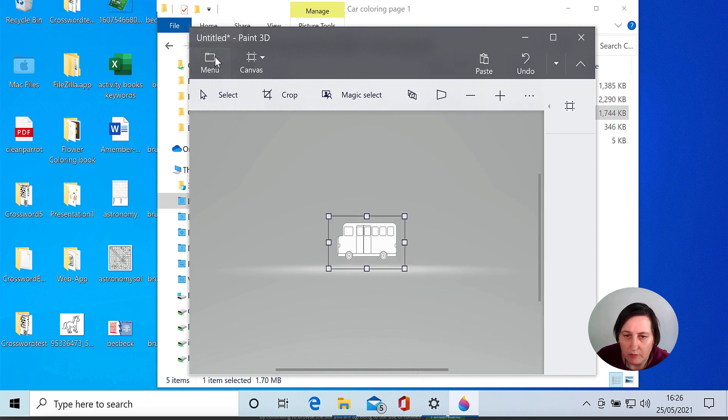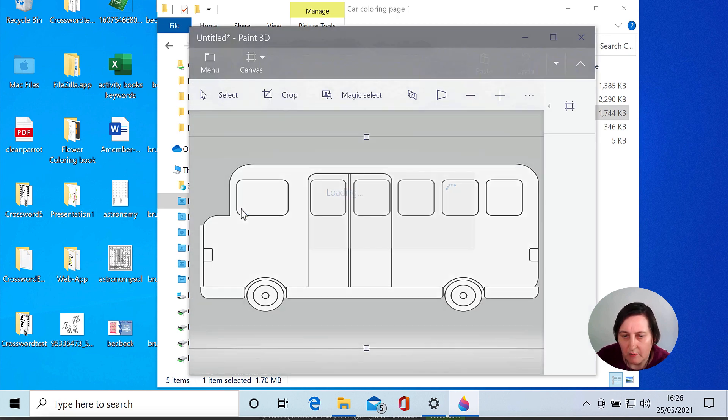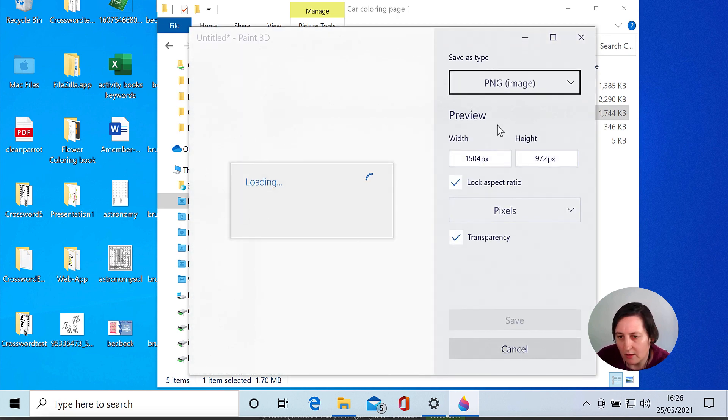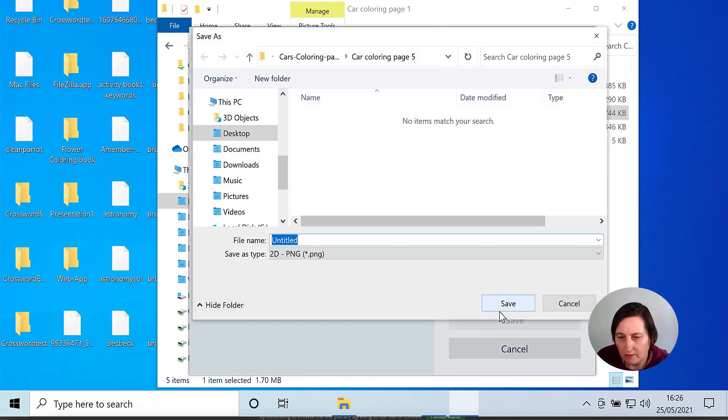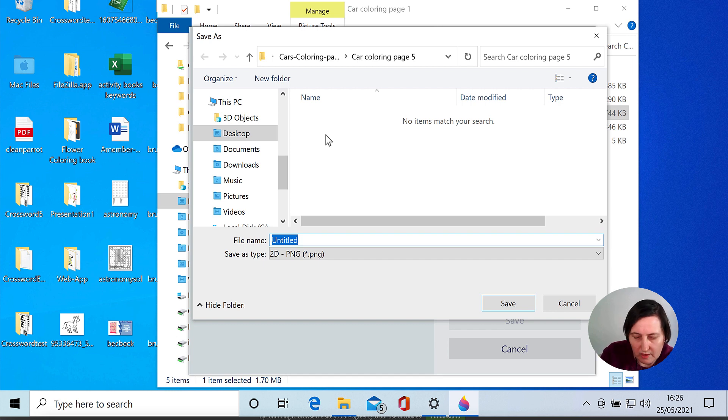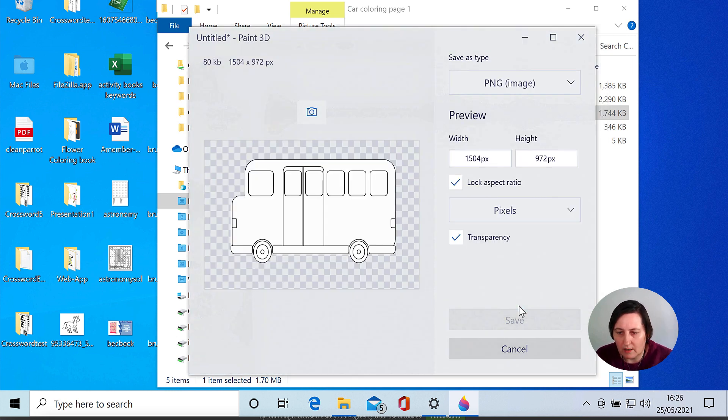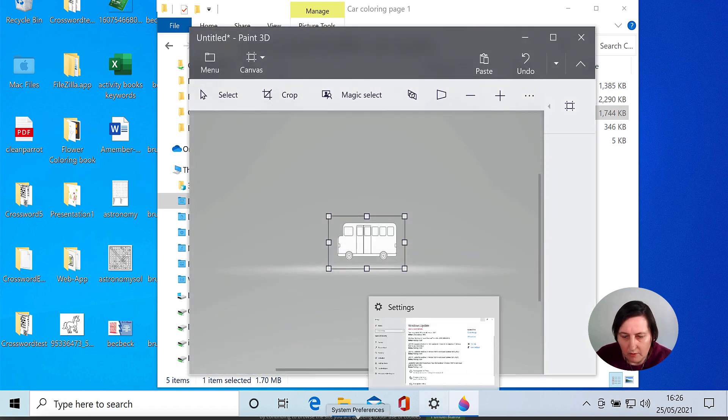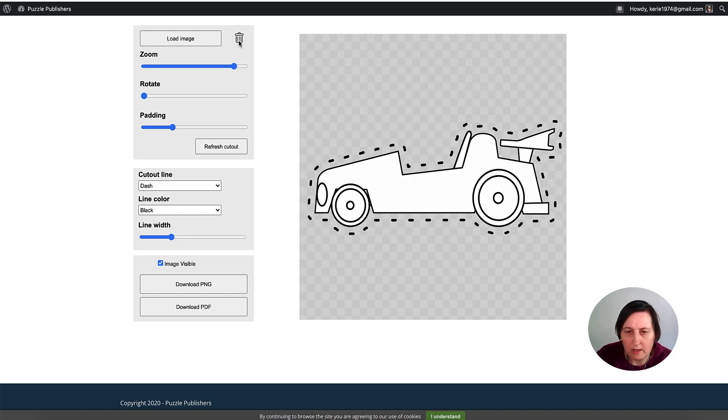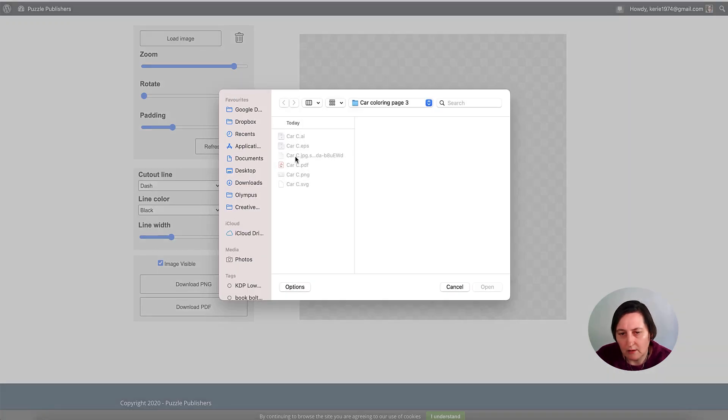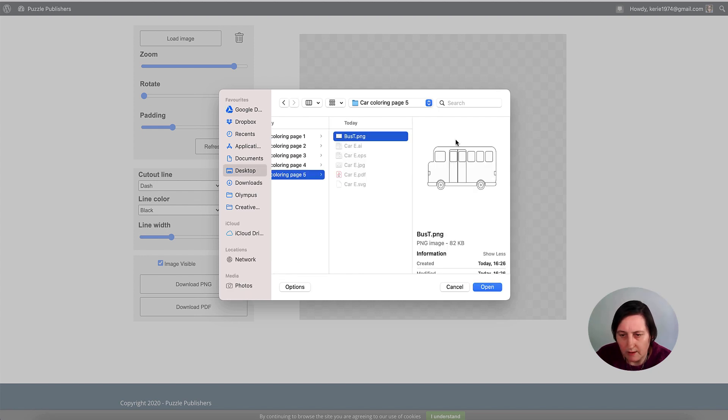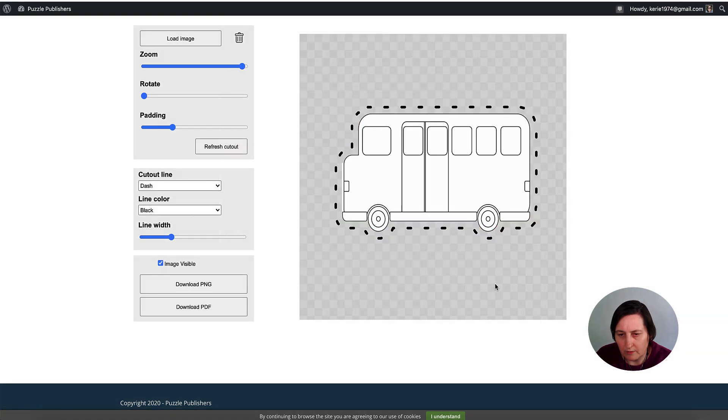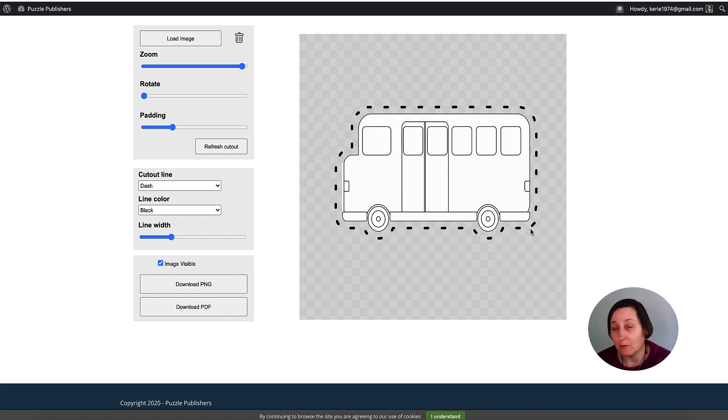Then again, I'm going to save as an image. I want it as PNG with transparency. Save. I'm going to save this as Bus Tree. Save. Then I'm going to go back to here. I'm going to get rid of that one. Load image. It's there. Bus 2. Click Open. And there we are. So that is how you remove background and make it transparent using Paint 3D in Windows and also using Preview in Mac.